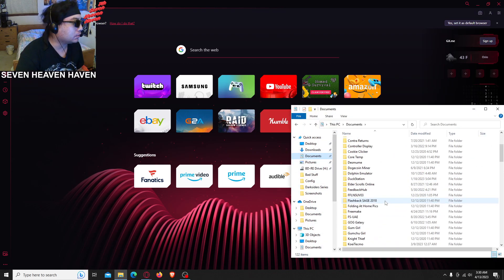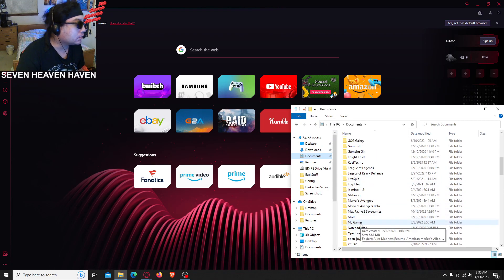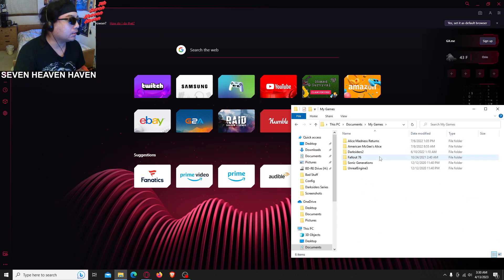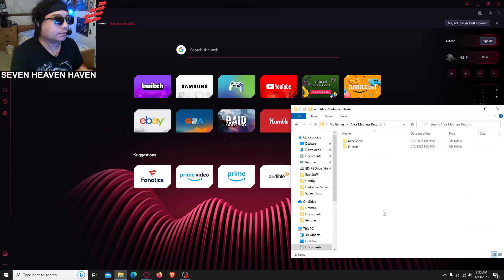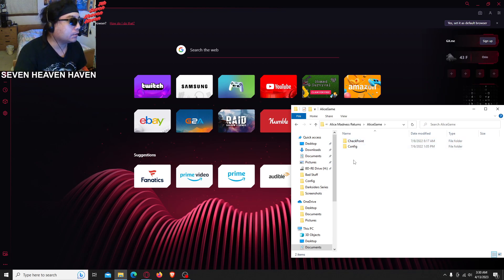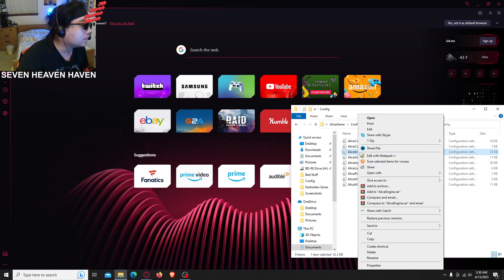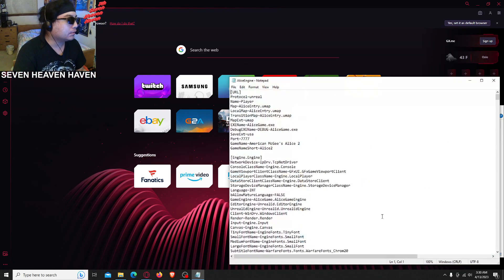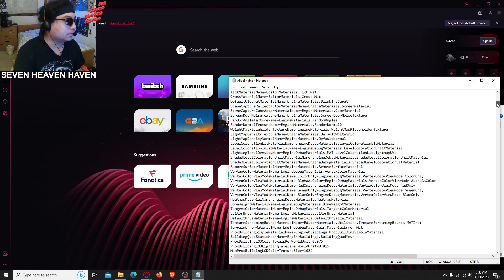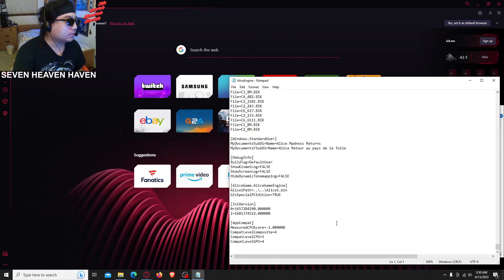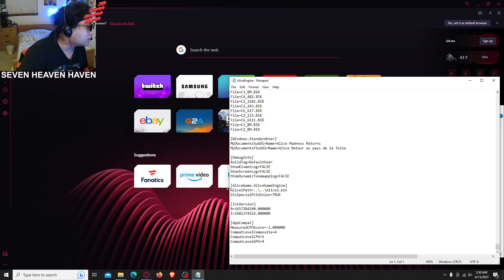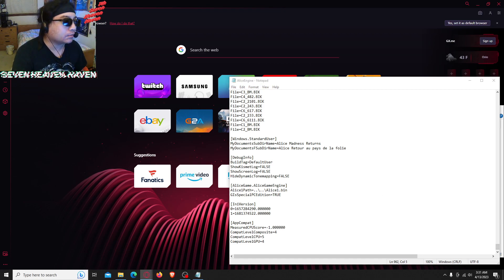Open Windows Explorer, go to Documents, go to My Games — right here — then Alice Madness Returns, Alice game folder, config folder, and open Alice Engine. Right click, open with Notepad. Then go to the bottom again and find the Alice path.